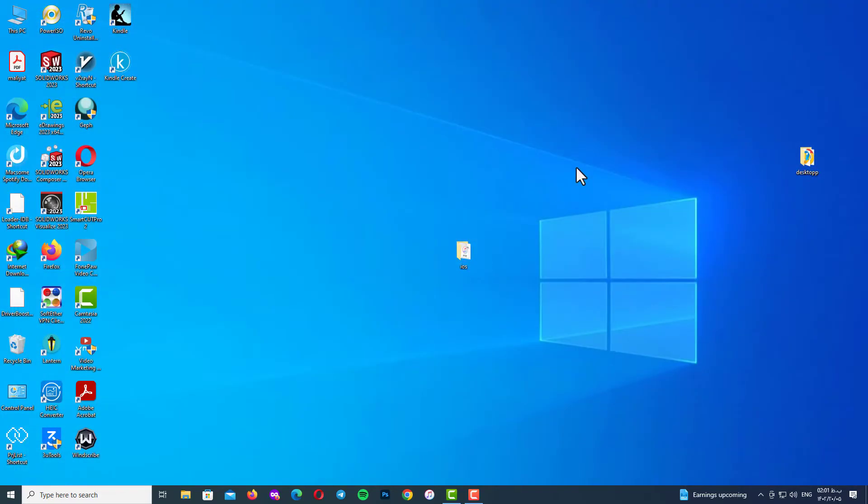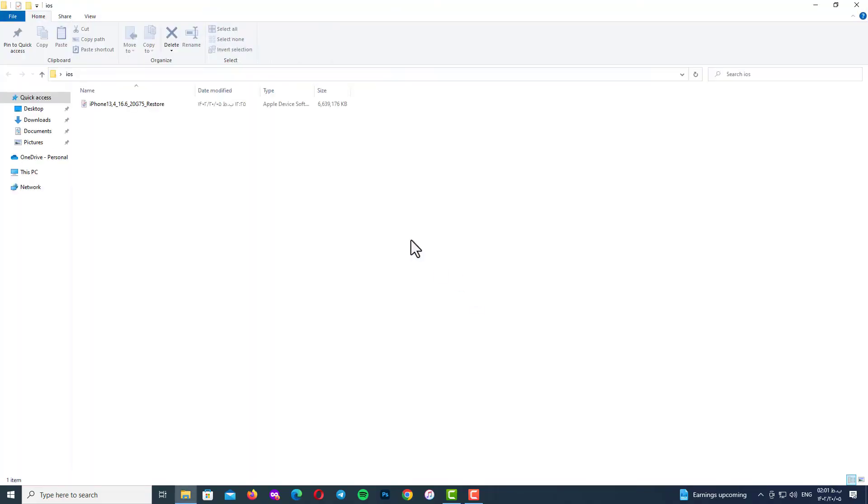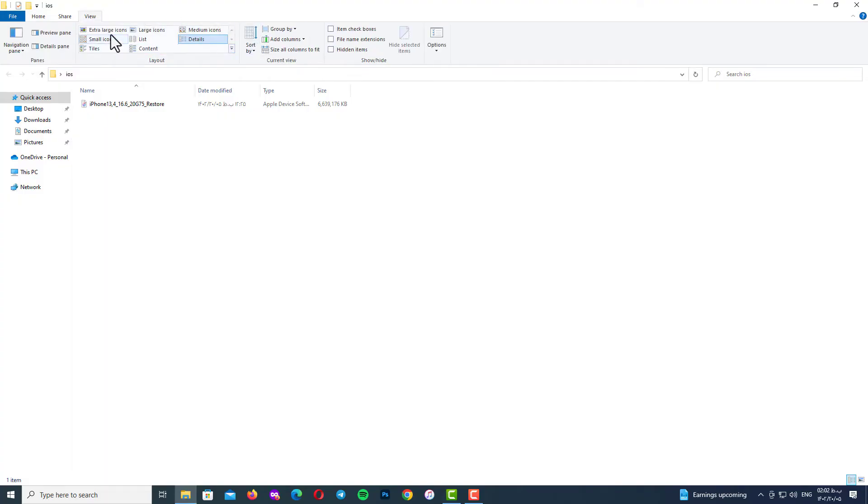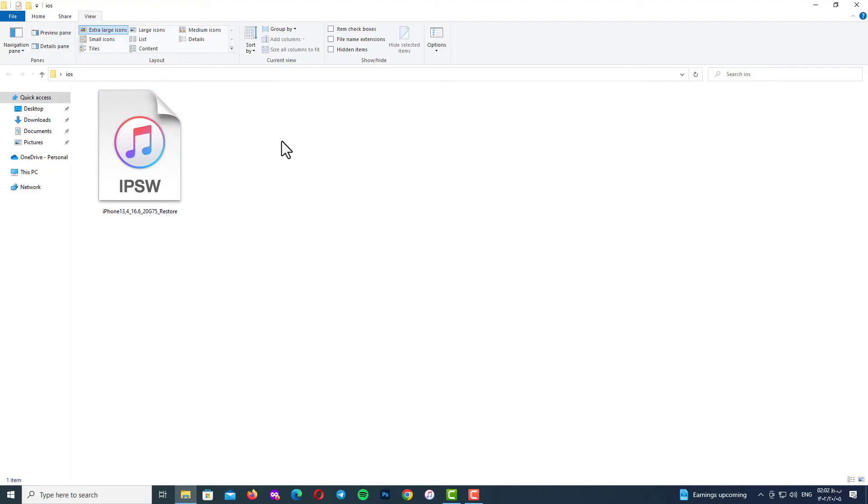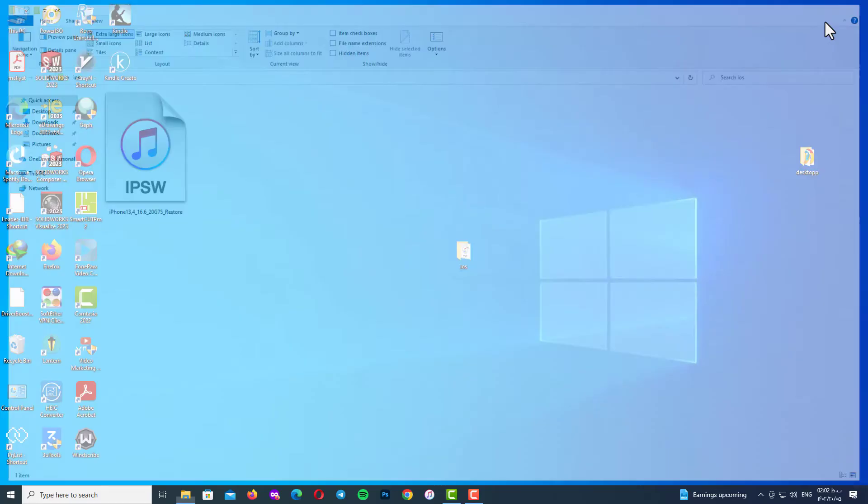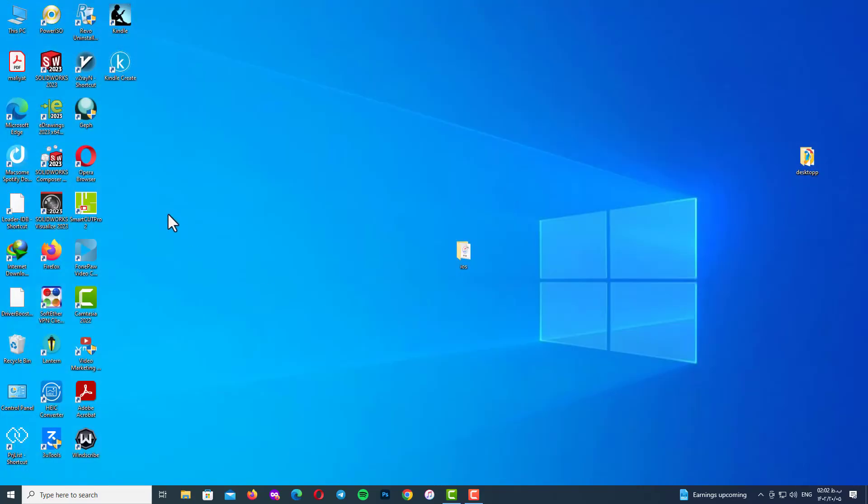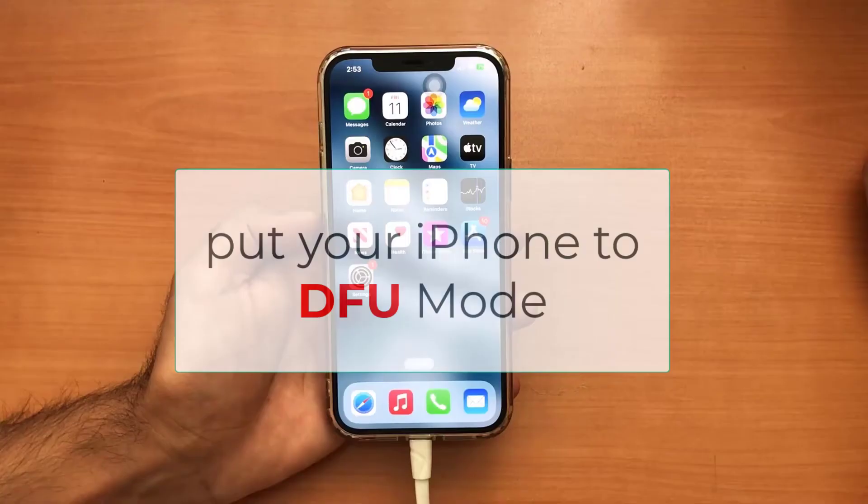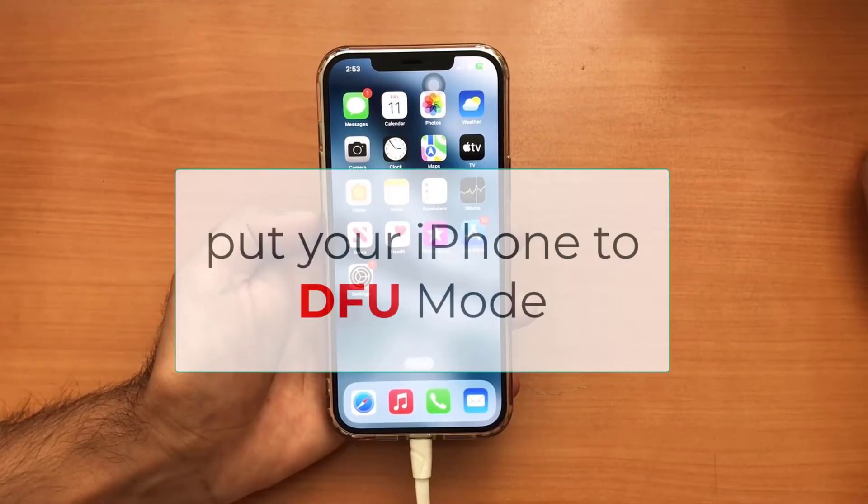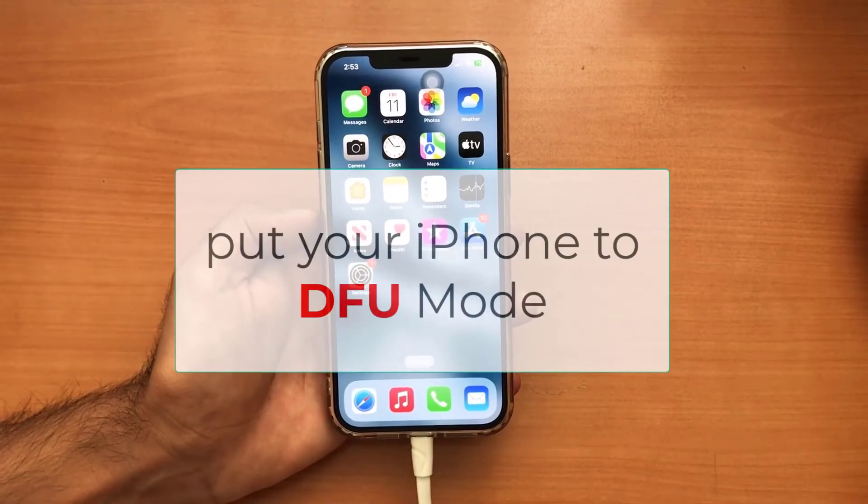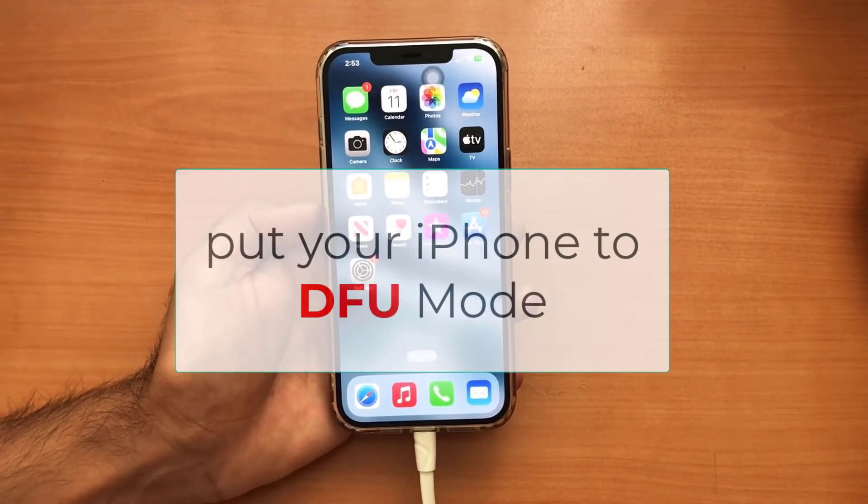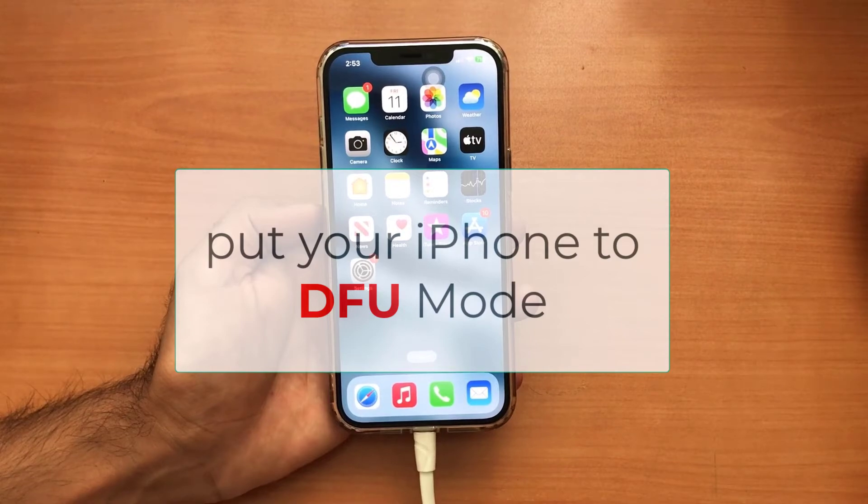After the download is finished, you should have your iOS file with IPSW format. As you can see, here is my iPhone 12 Pro Max IPSW format file to restore my iPhone. Next step, we must put our device in DFU mode.